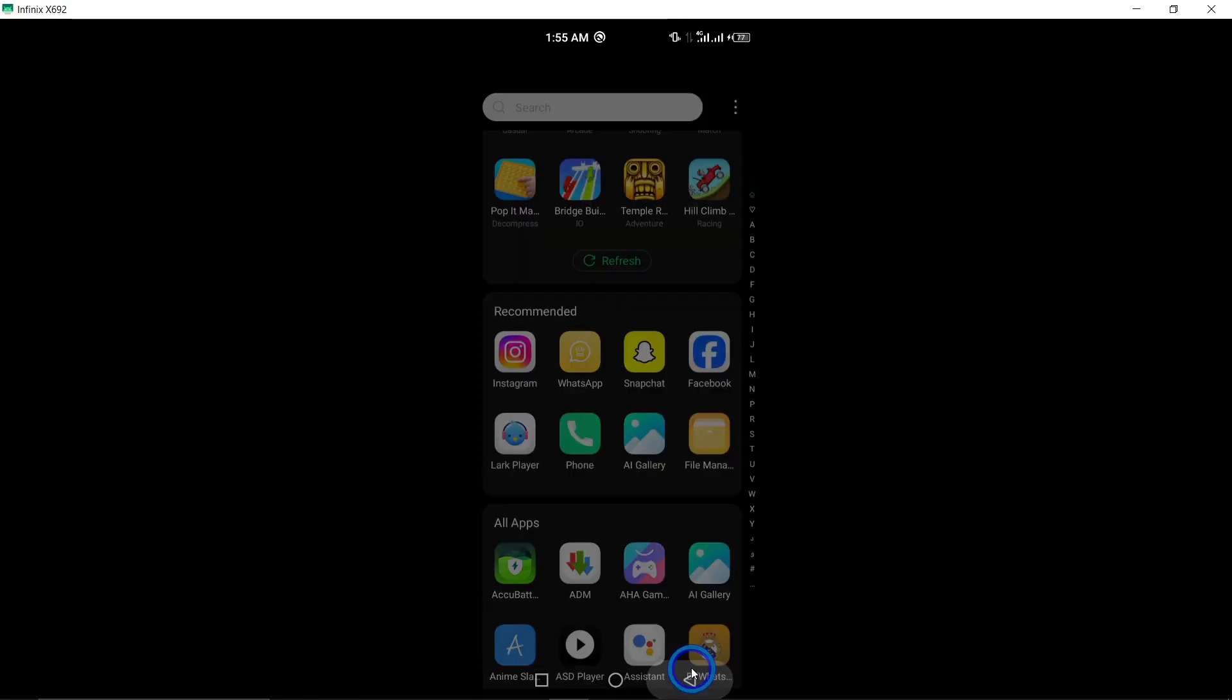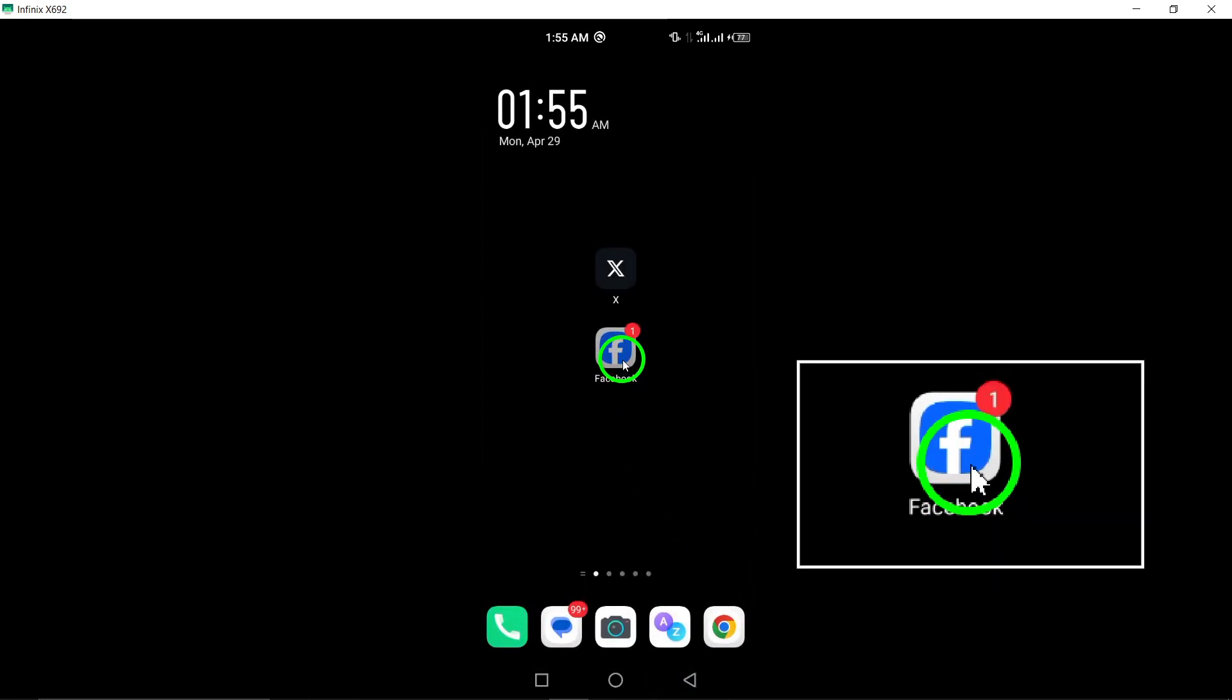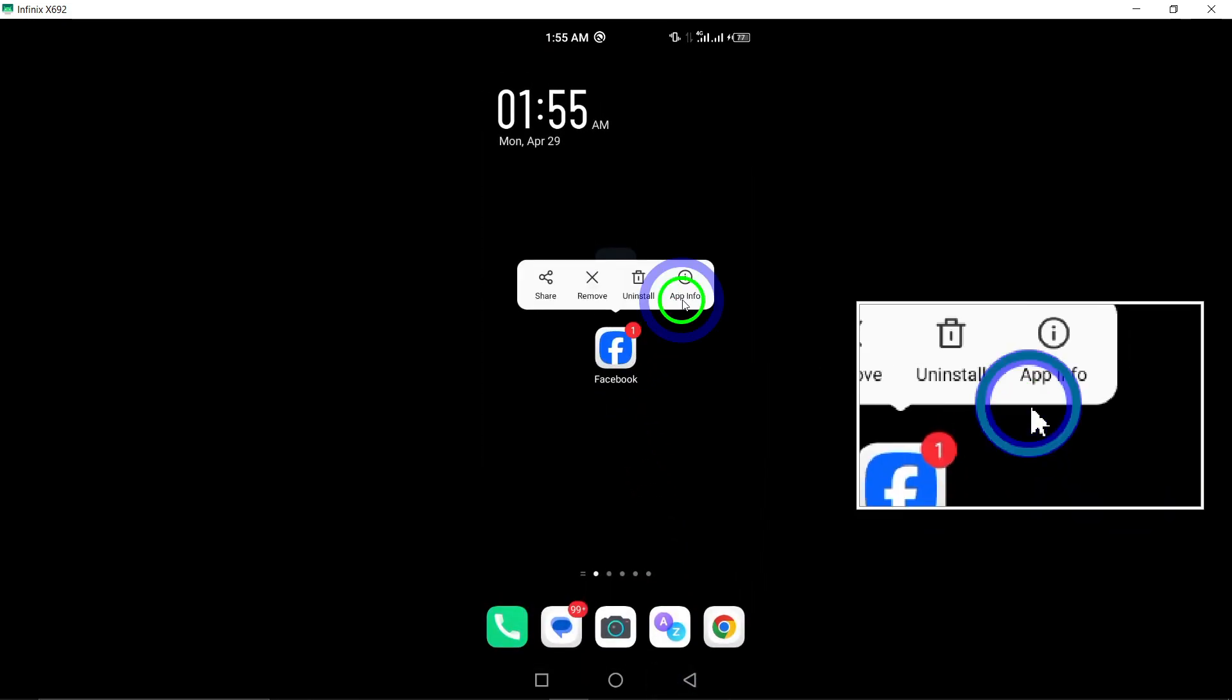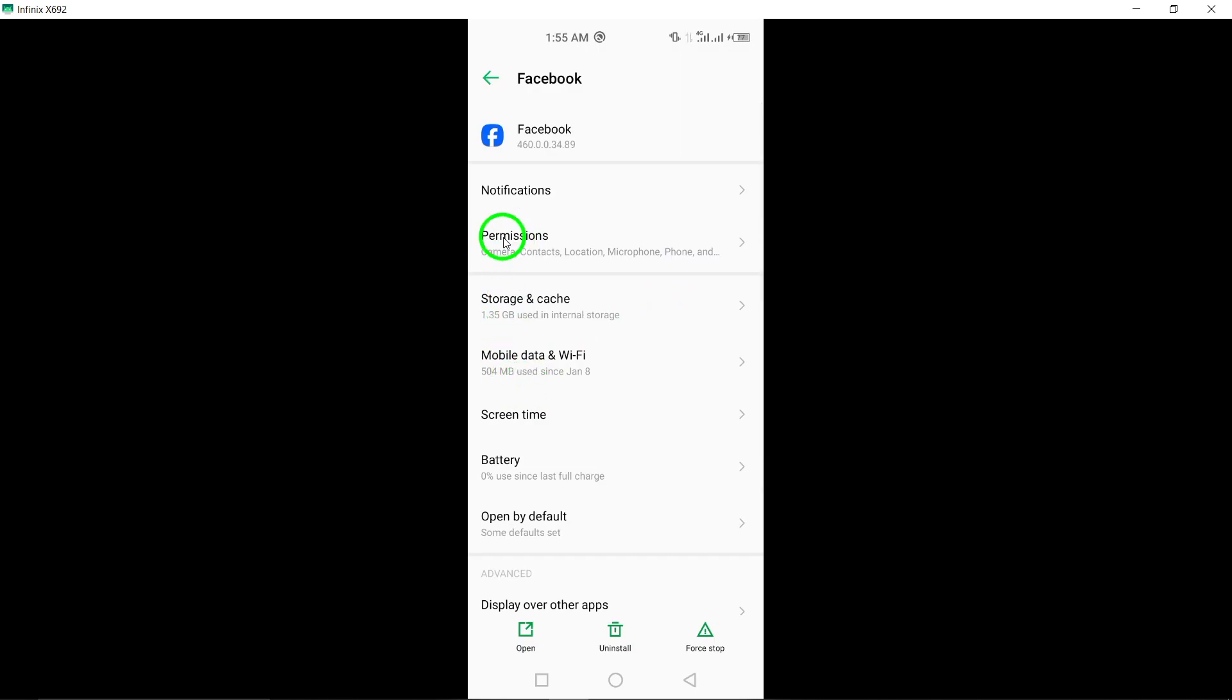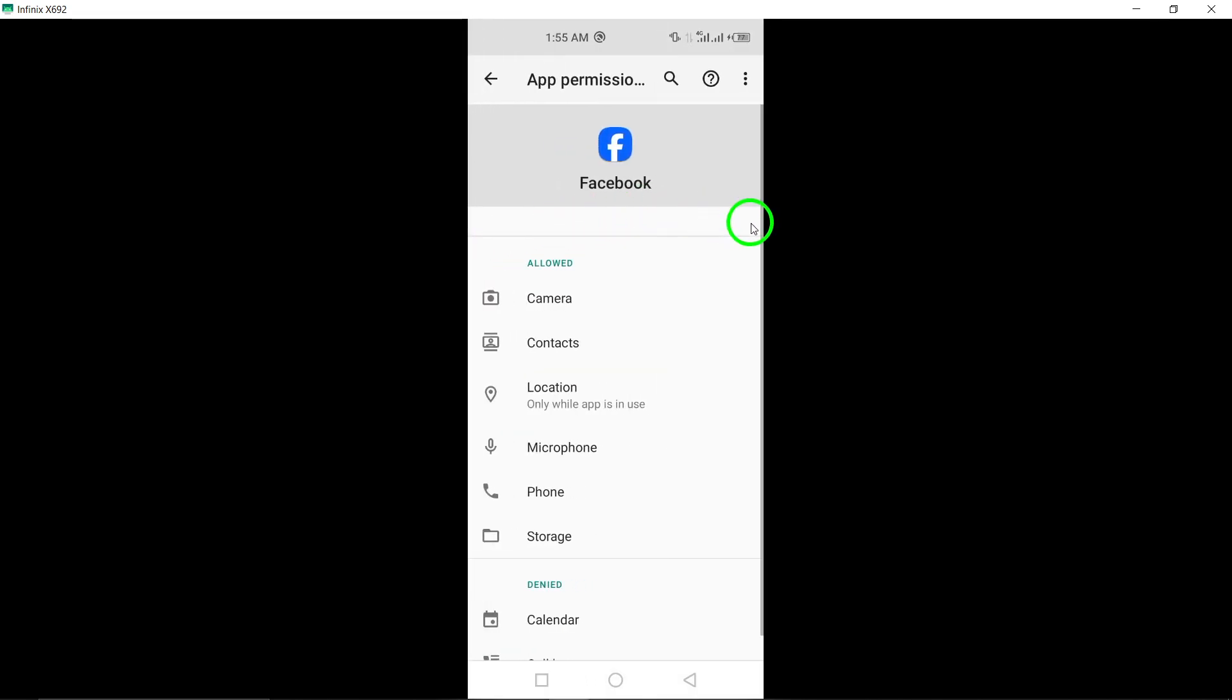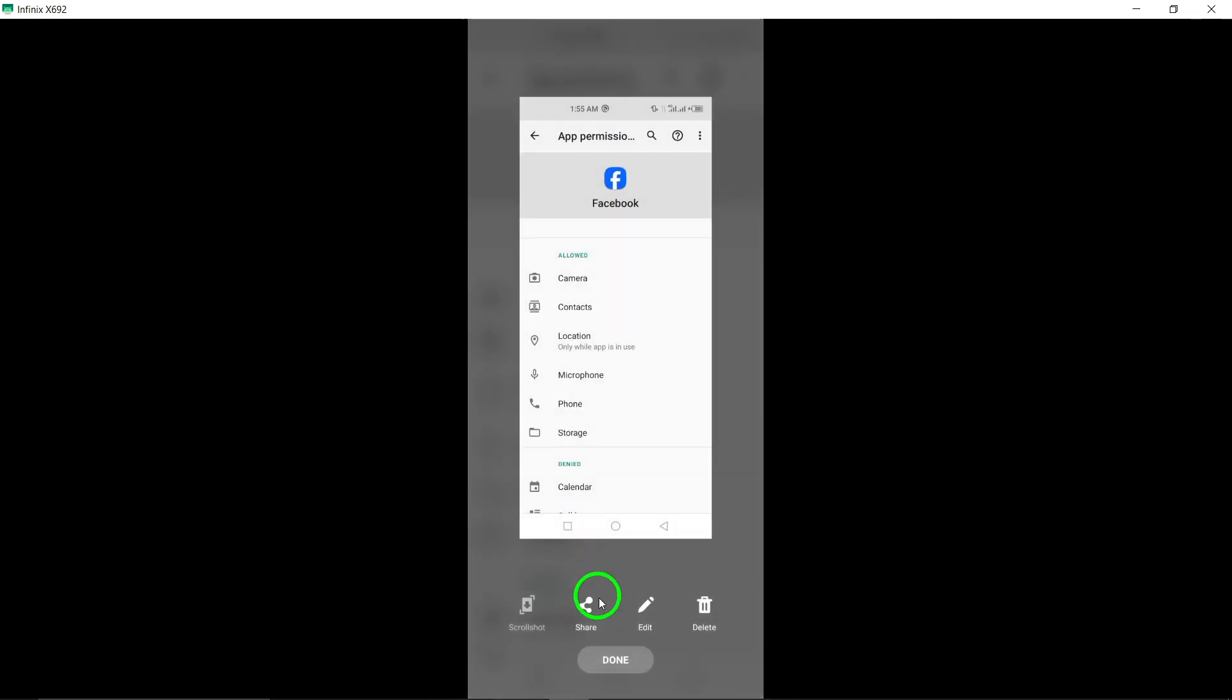6. Check permissions. Verify that the Facebook app has all the necessary permissions enabled on your device. Granting permissions such as access to storage and camera can enhance the app's responsiveness.